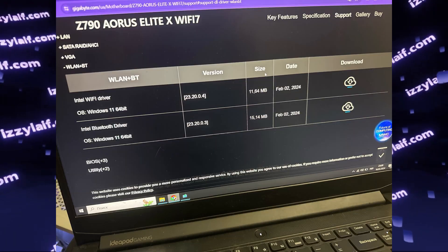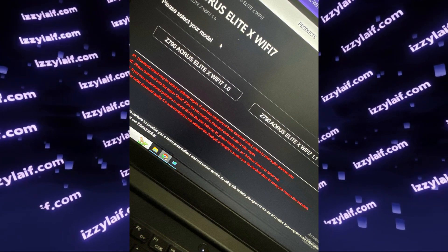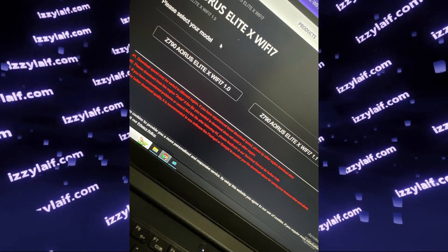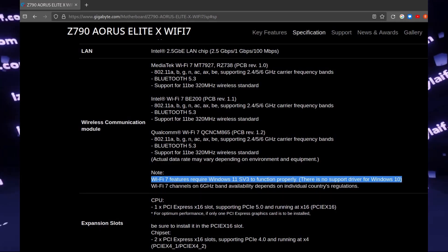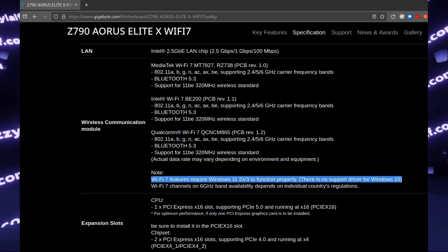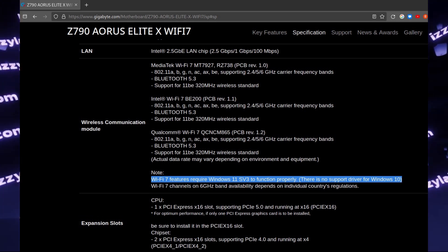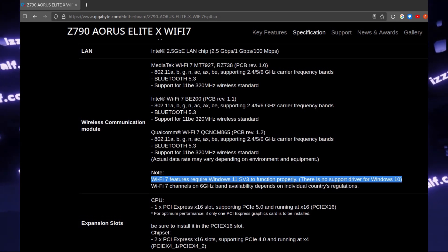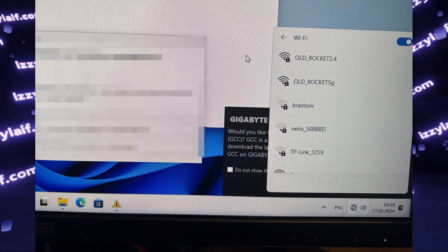It turns out that this particular chipset does not have Windows 10 support. So if you want to use Wi-Fi at all, you will need to install Windows 11.